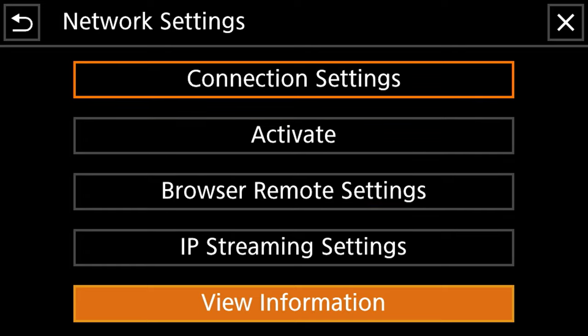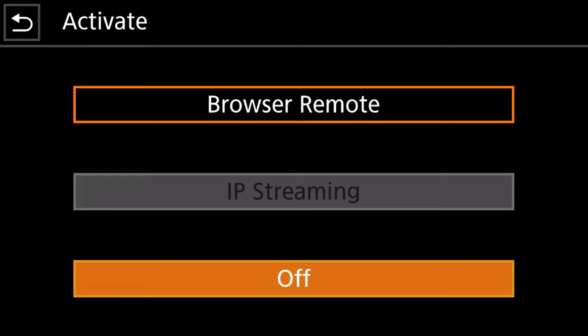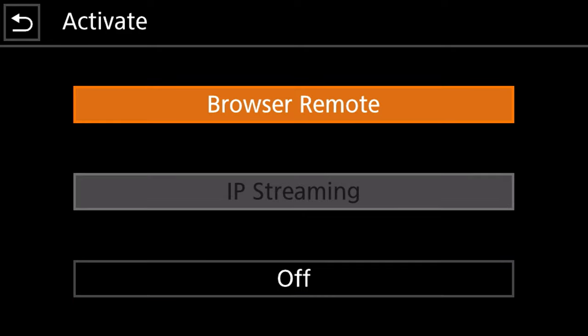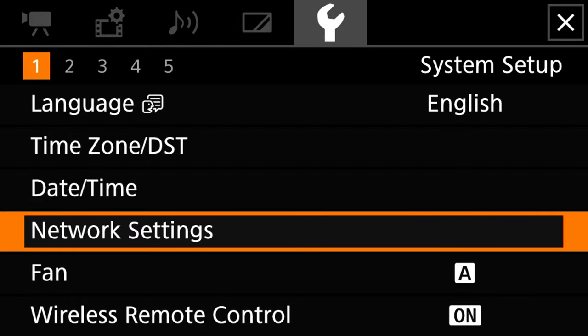And we're going to select on browser remote and what that's going to do is that is going to enable us to log in to a computer with a web browser or a web-based device such as a cell phone or tablet to control the camera. So we have that selected, our camera should be good to go.